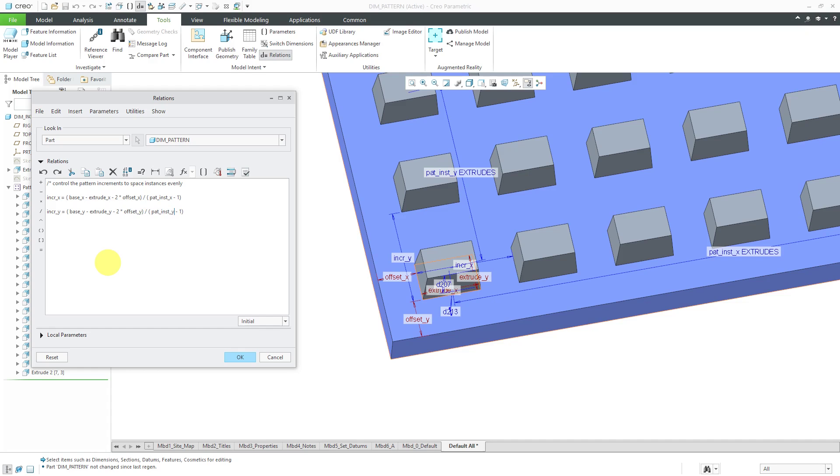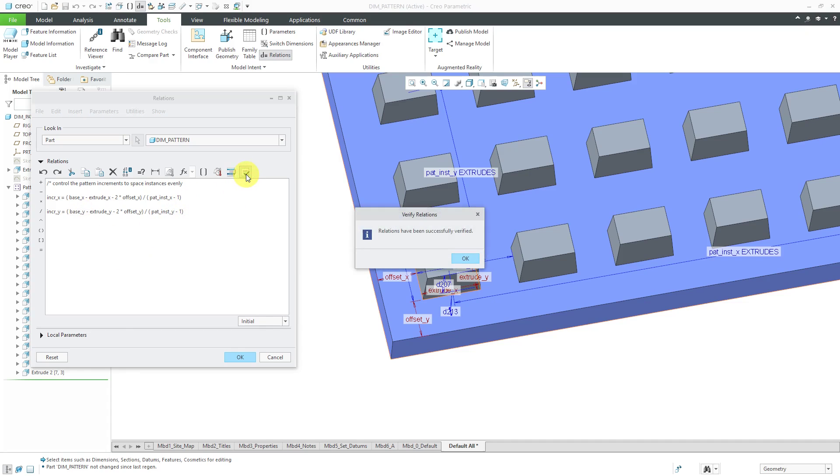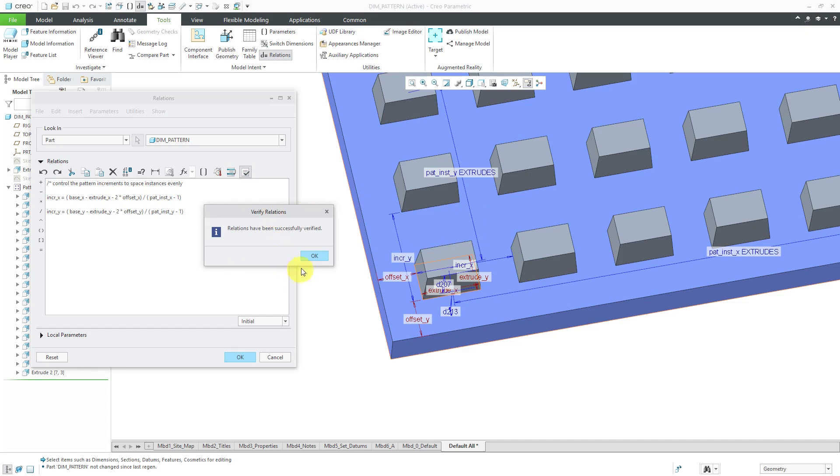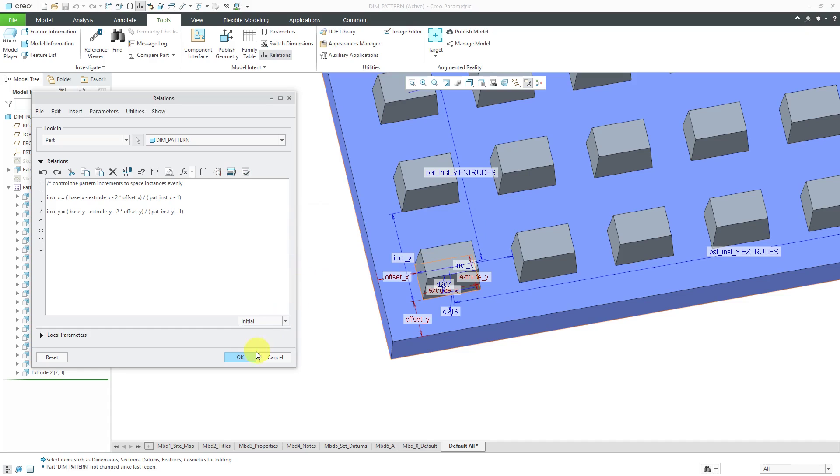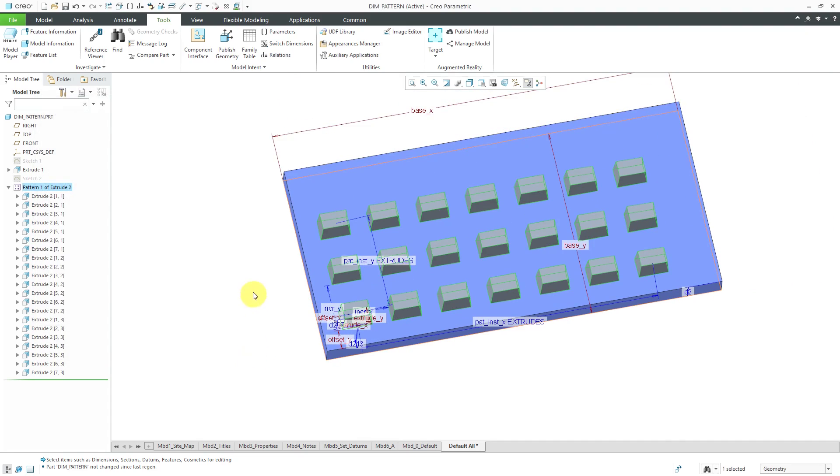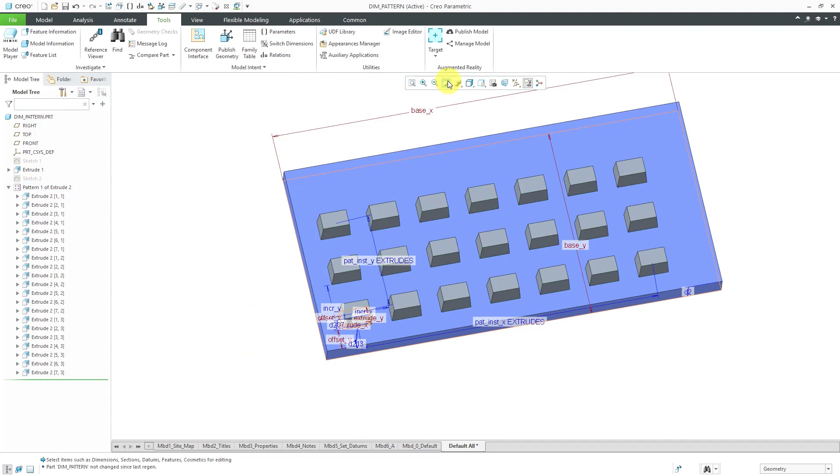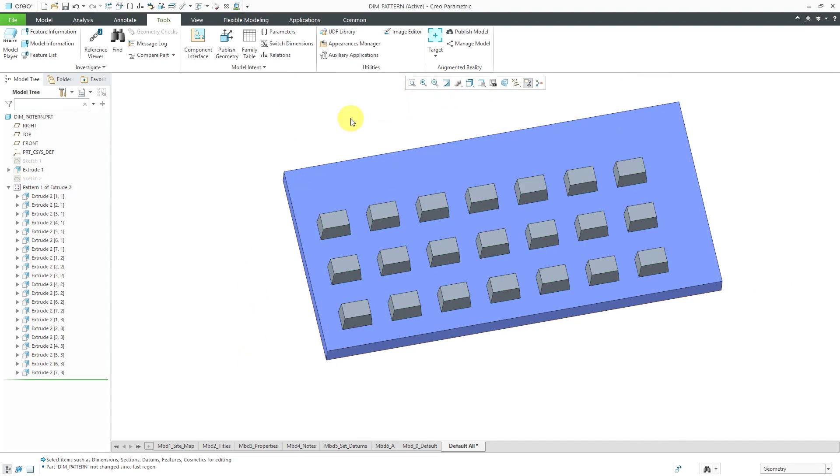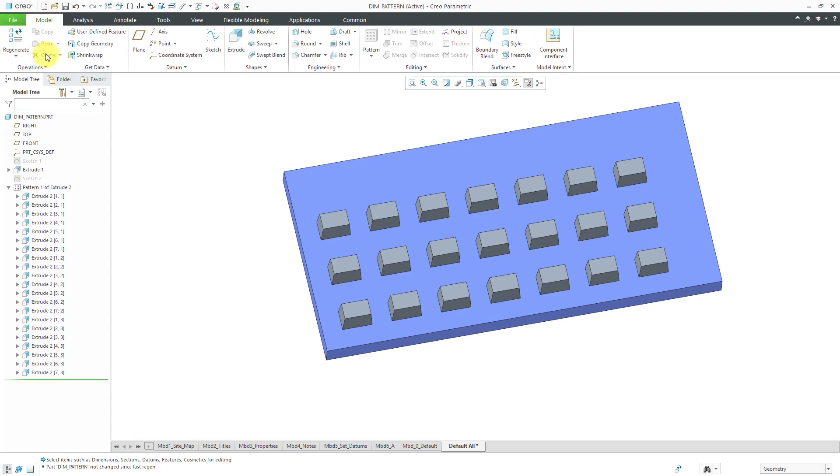Before I click the OK button I always like to click the verify button to see if I have any typos and everything looks good so I will click OK and then OK again. Let's start by repainting the screen so I don't have all that garbage on there. Now when I go to the model tab and click regenerate you'll see that they're nice and evenly spaced out.